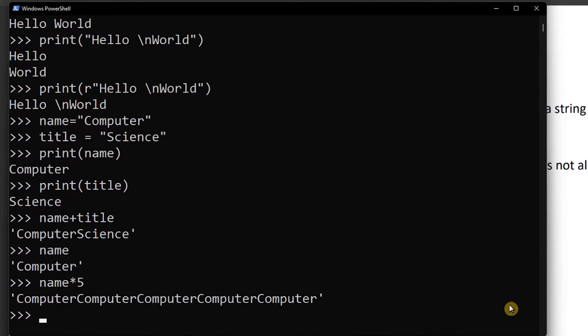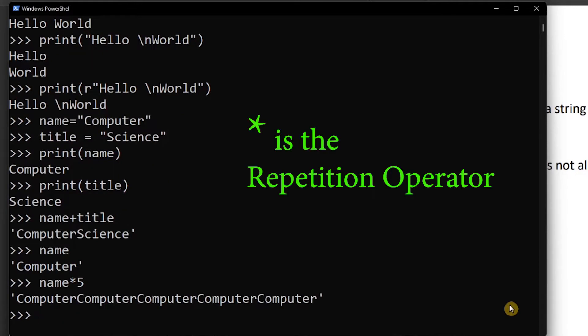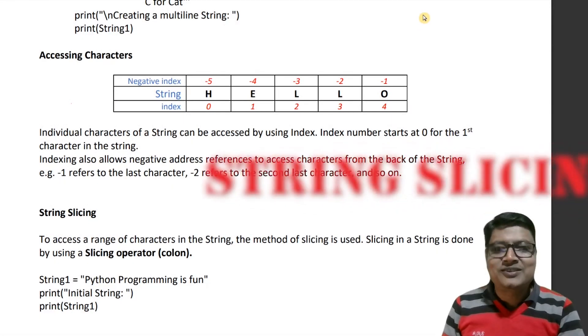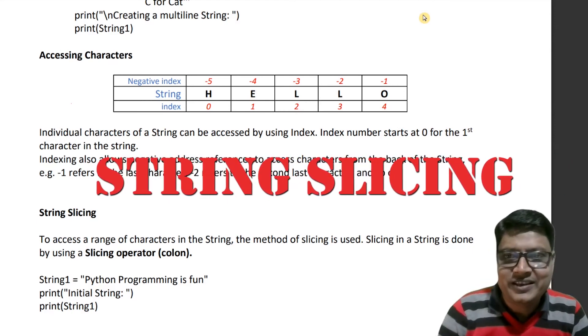If I write name into five — that is name multiplied by 5 — it repeats 'computer' five times. The star operator is the repetition operator.